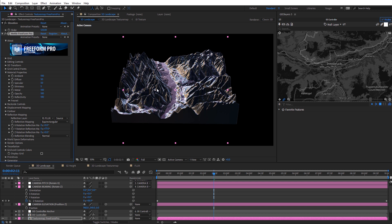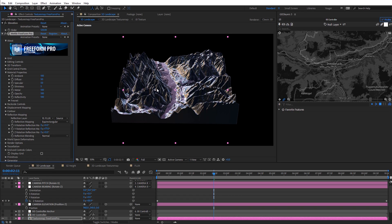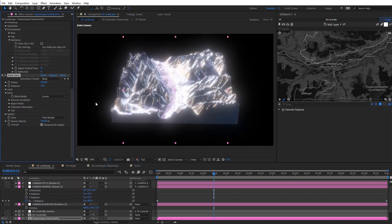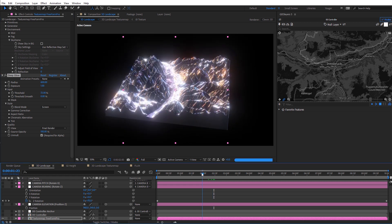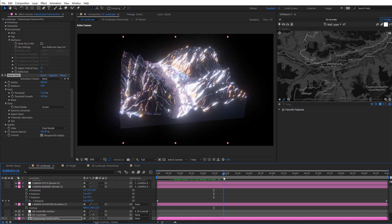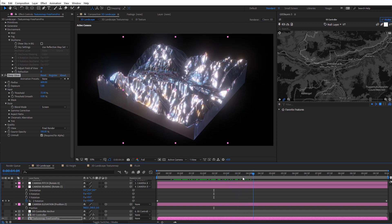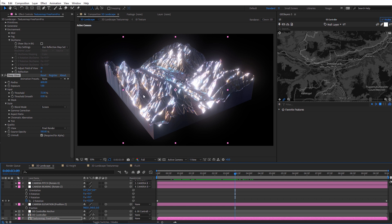As mentioned, if you don't want that reflectivity just dial it down to get a more natural looking terrain, or mix it in between. I'm going to leave it at 100%. With this chrome landscape, something that looks really cool is adding a glow. I'm going to use the Deep Glow plugin from Plugin Everything, also available on aescripts.com — it gives a really nice glow very quickly. With the freeform layer selected, go to Effect, Plugin Everything, and select Deep Glow. Dial up the radius to about 600, then under Input increase the threshold to about 72. It almost looks like water with that shimmering glow effect — like a crypto art type piece.